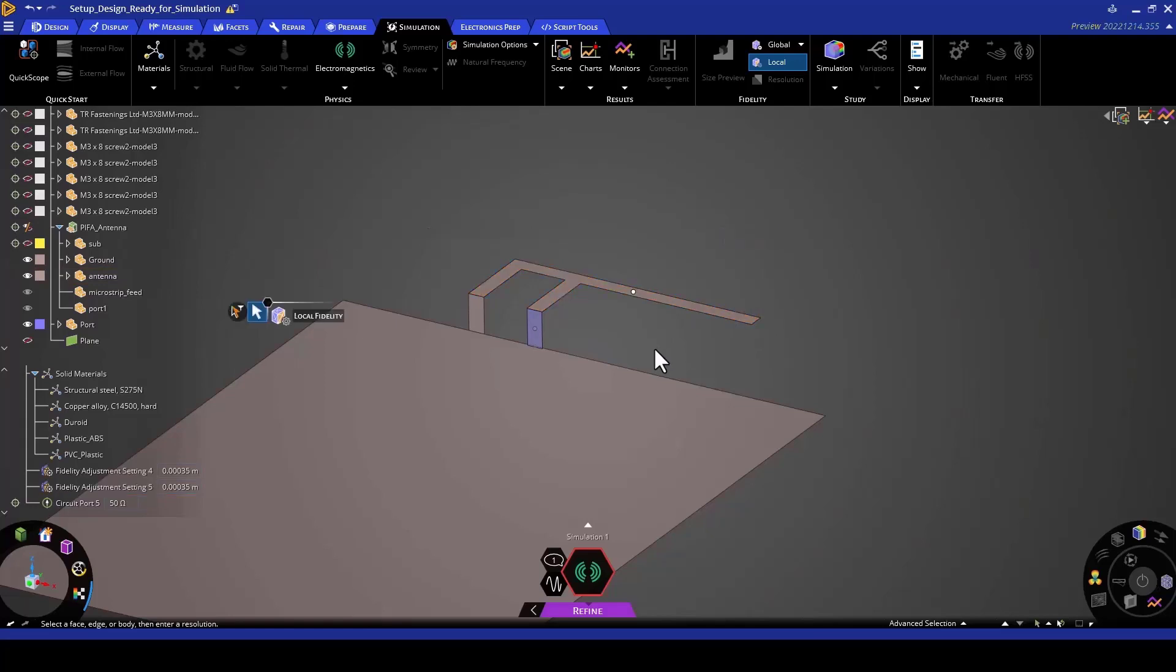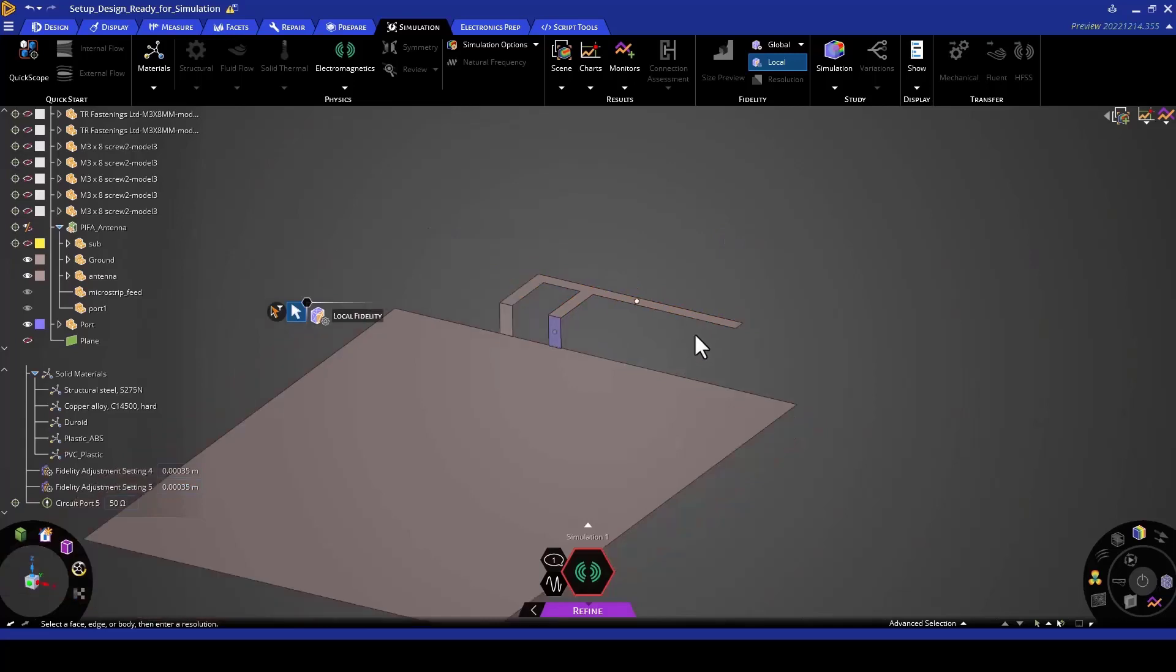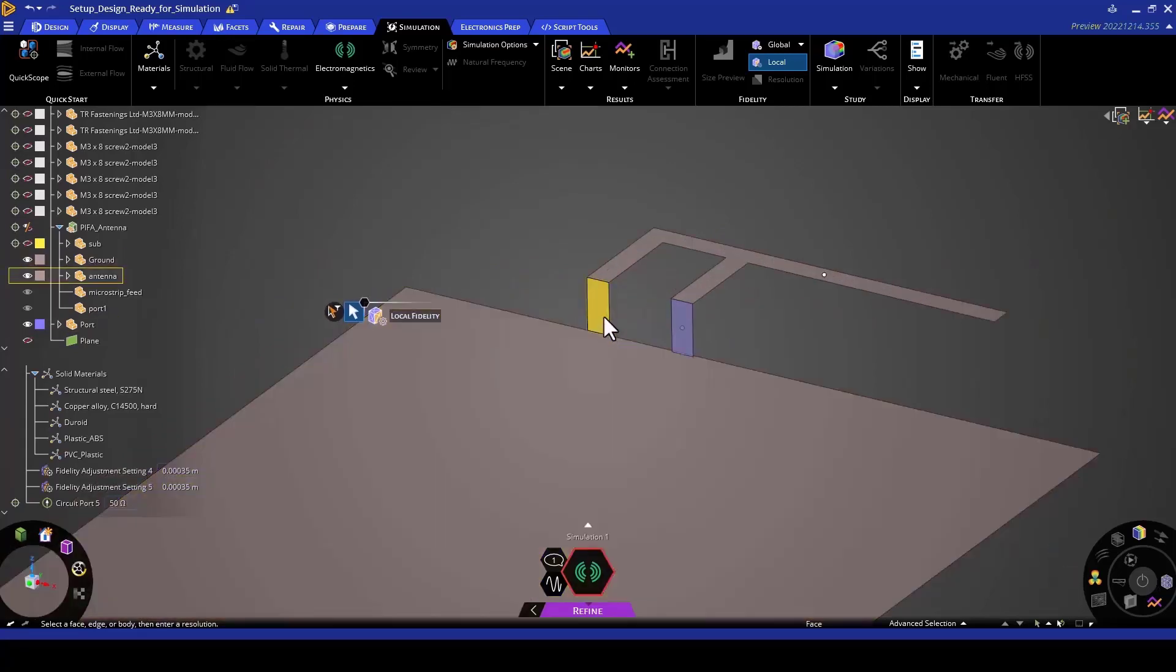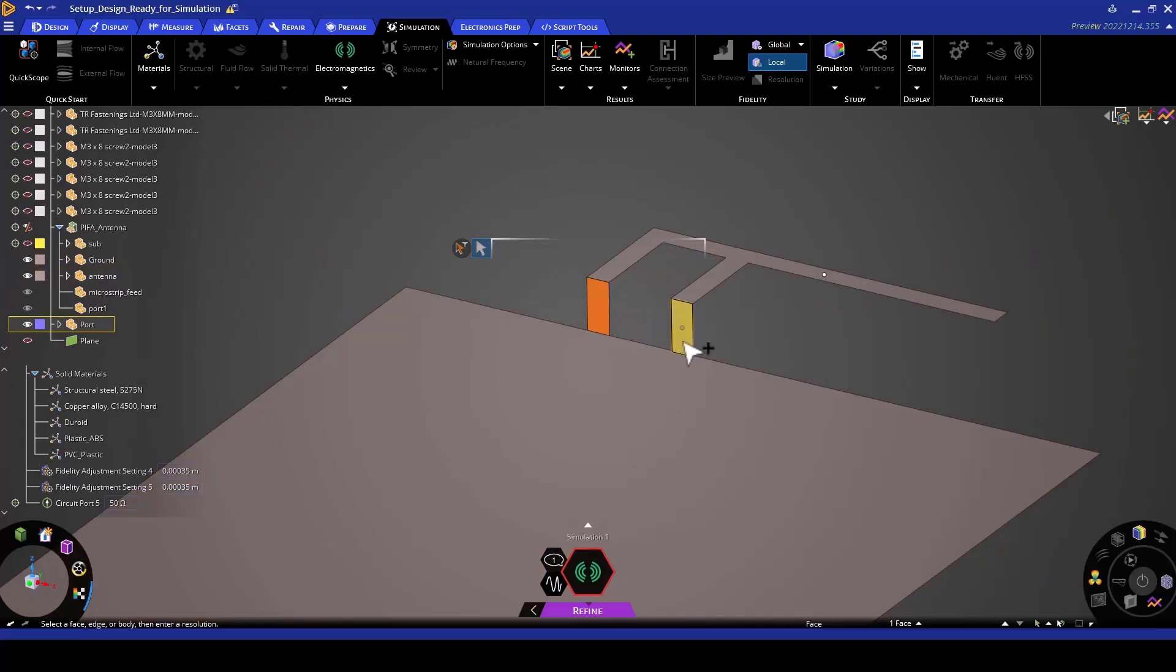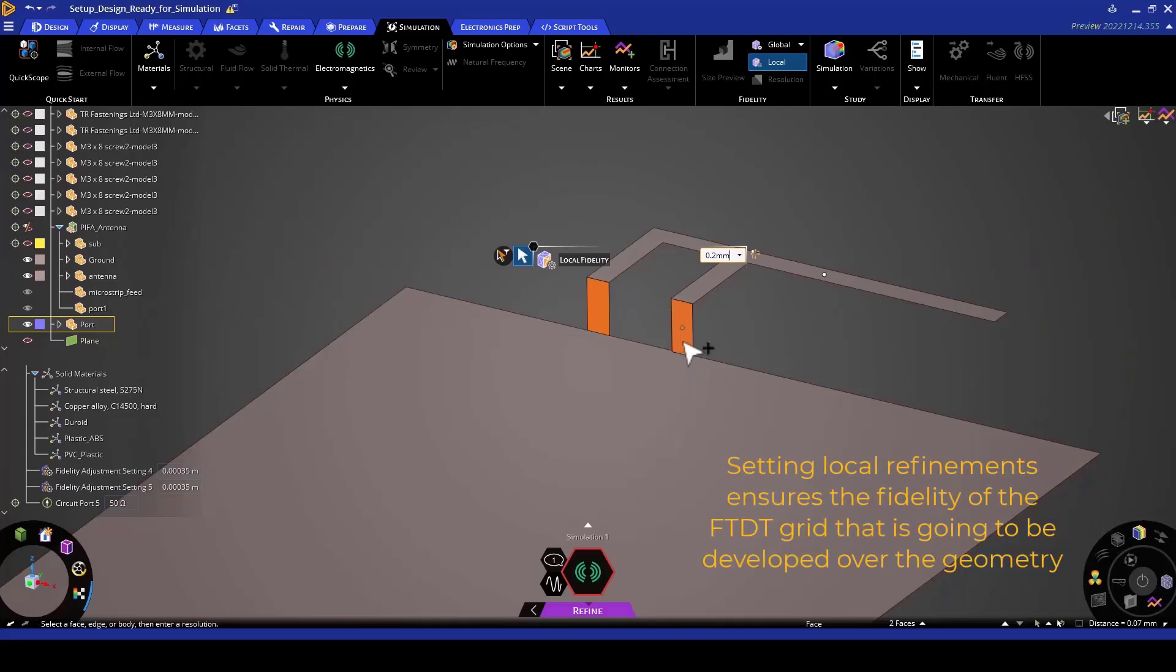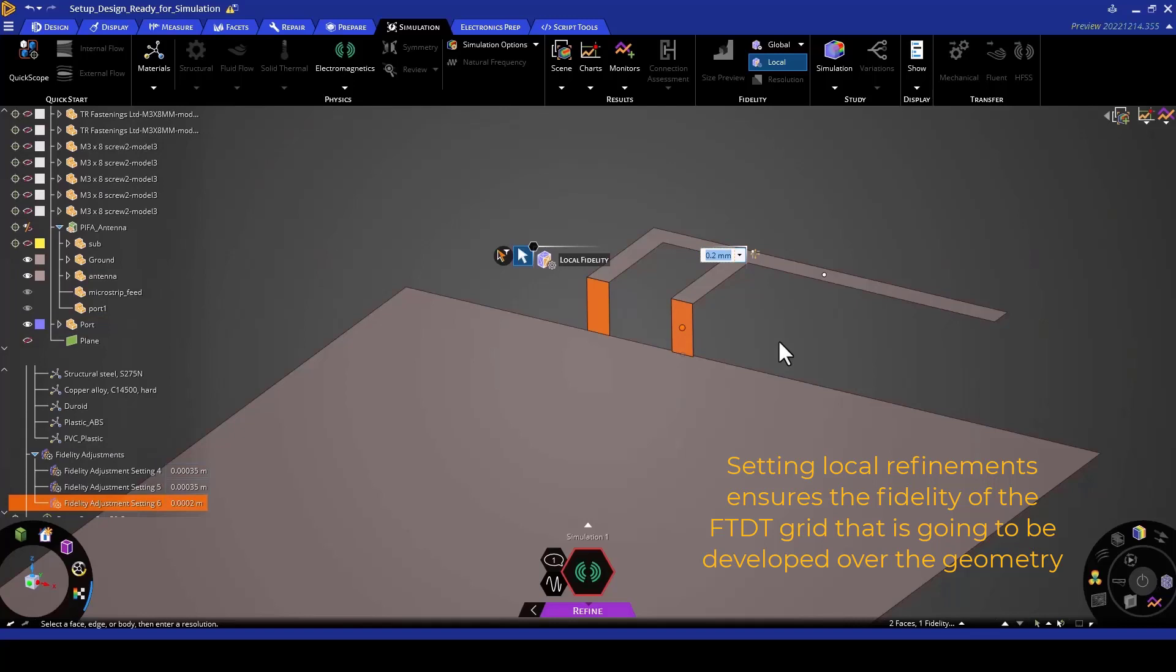After this, I can now go and select two of these geometries, the shorting pin and my port, which are slightly smaller. I'm going to give them a fidelity assignment of L over 3, which would be approximately 0.2 millimeters. As I've mentioned before, this is just a way of ensuring the fidelity of the FDTD grid that is going to be developed over this geometry. Once we are done with the fidelity adjustment settings, we can then go on and specify the frequency points for our far field, near field, and S parameter.